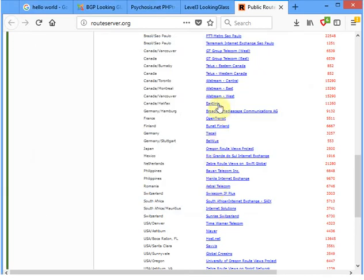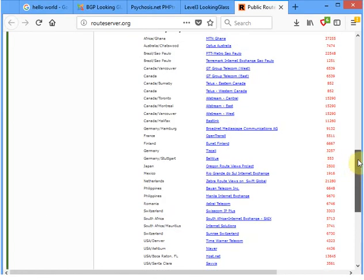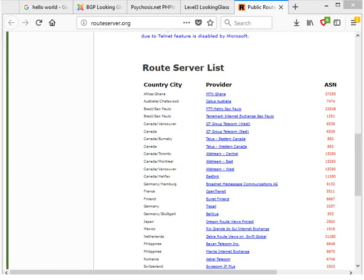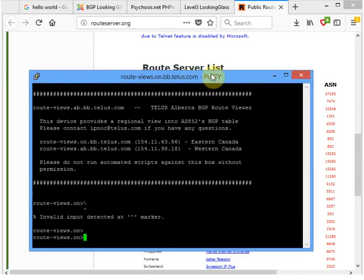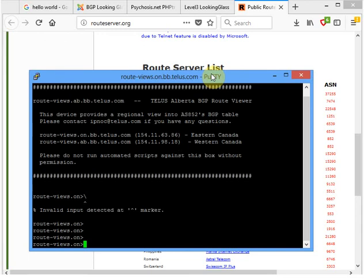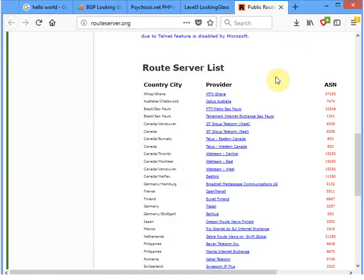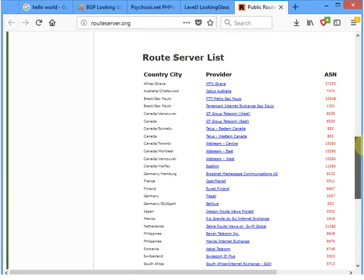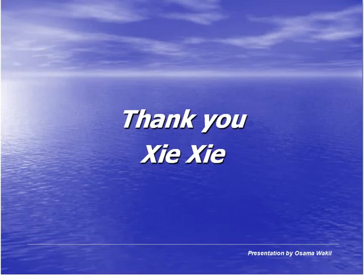This is how to use a route server. Some of them might not work if their websites aren't being updated properly, but most should be working. For example, this one from Telus is also working. These tools are great for scenarios where you are advertising prefixes on the internet and want to see how they're being learned in other parts of the world. That's all for this section.